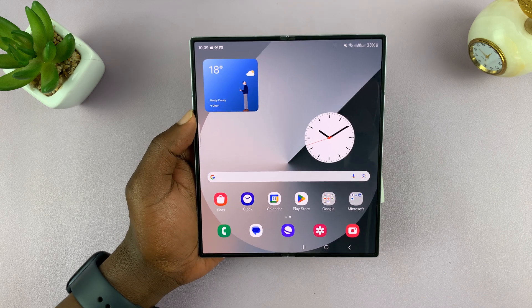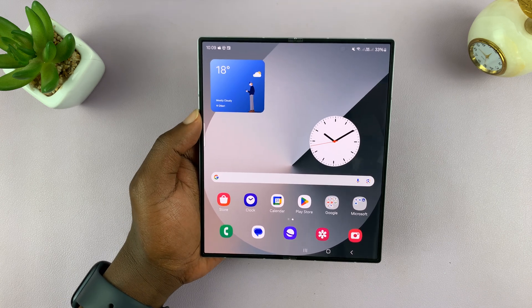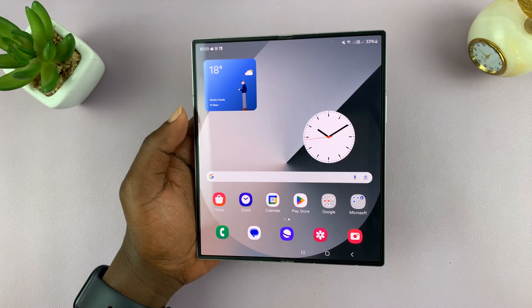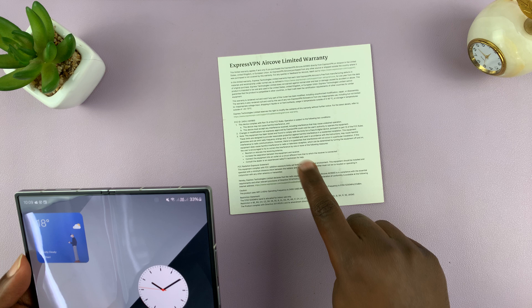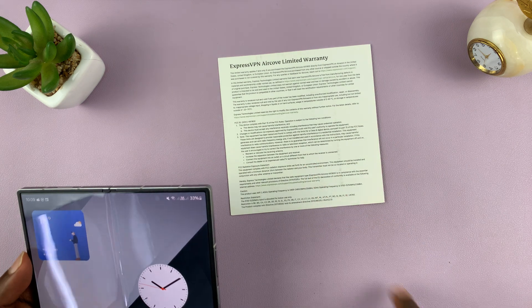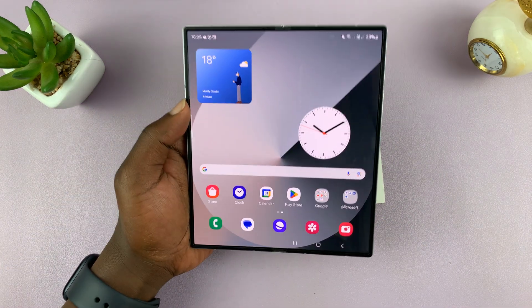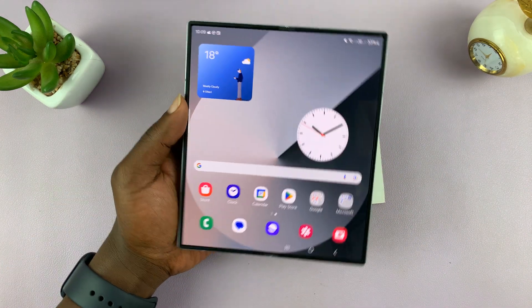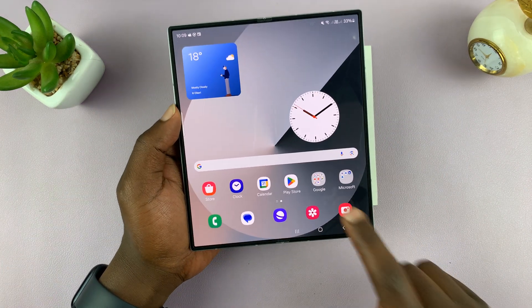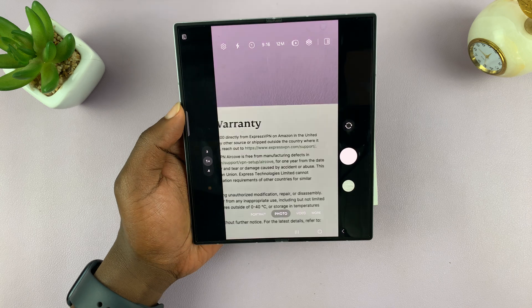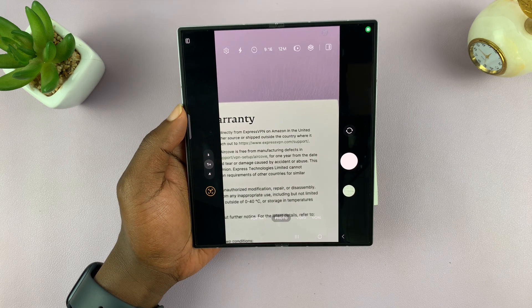I have the Samsung Galaxy Z Fold 6 and I'll be showing you how to copy text from a print document on this phone. This can be done natively on the camera app of your Galaxy Z Fold 6.